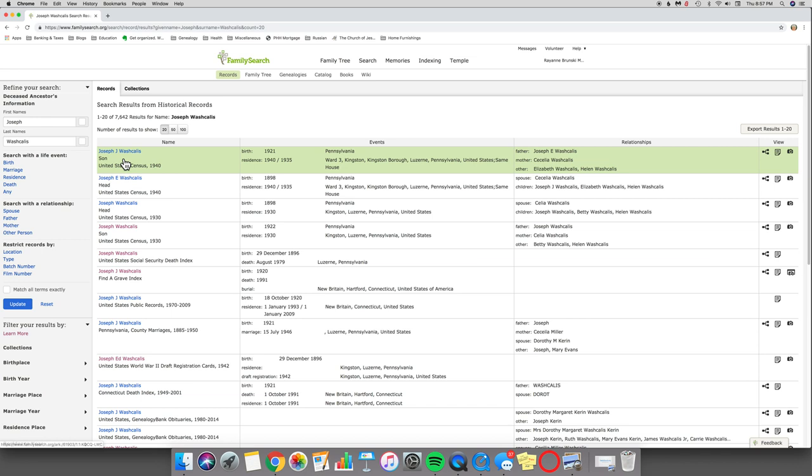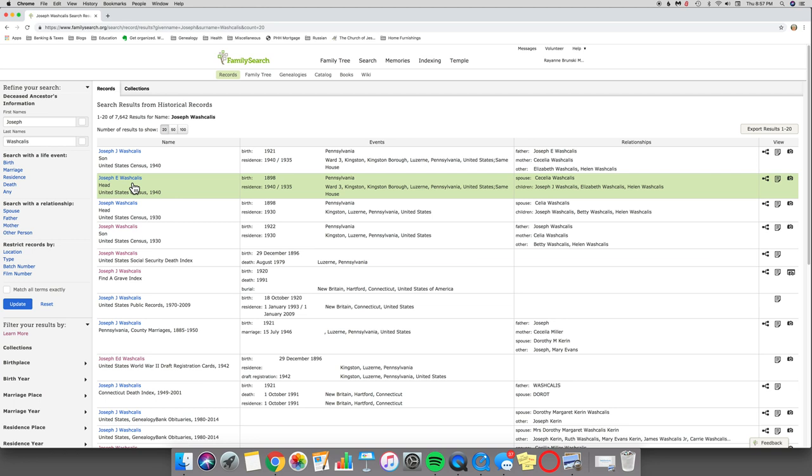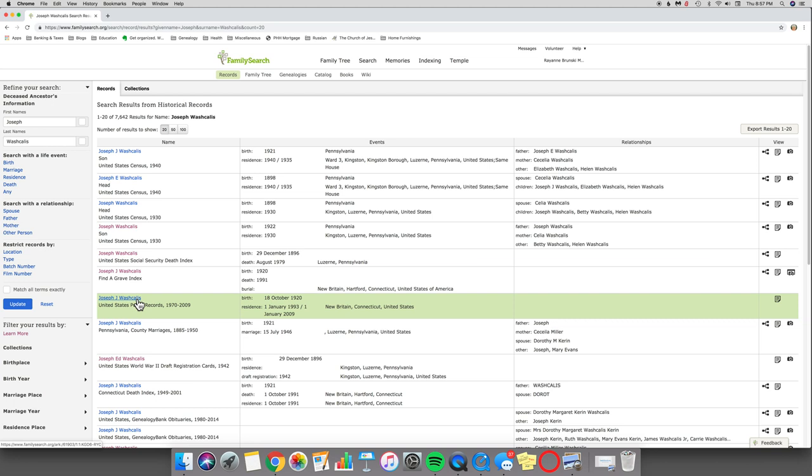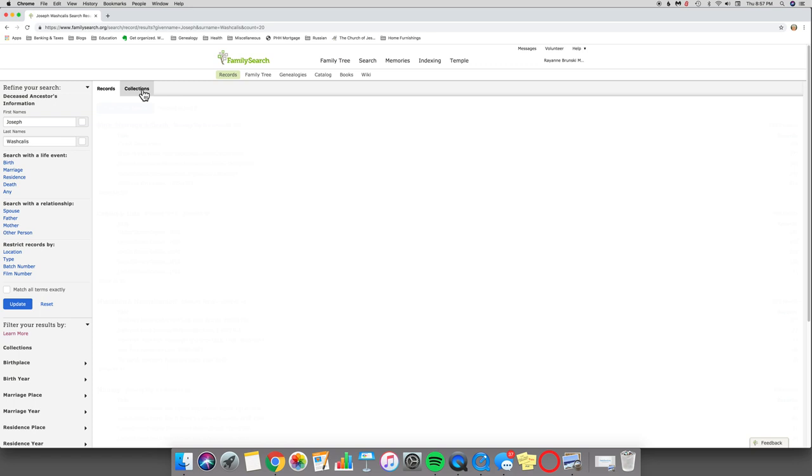There's got to be a better way to do this. As I look through, I see a bunch of Washcales. I see Joseph J - I know that this is a grandson. Joseph E Washcales is a son. But what I notice is we've got some census records, social security death index, Find a Grave, public records - we've got a whole lot of stuff all over the place. Wouldn't it be nice if there was a way that you could kind of slice and dice that? Well, there is.